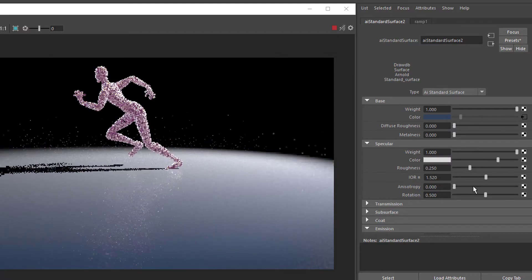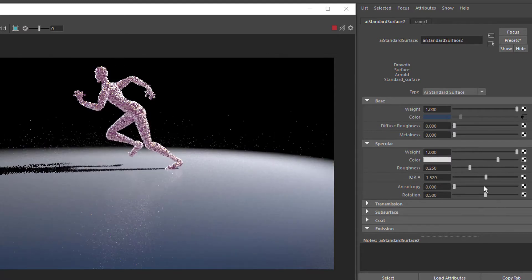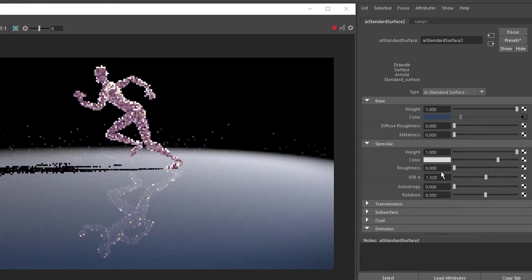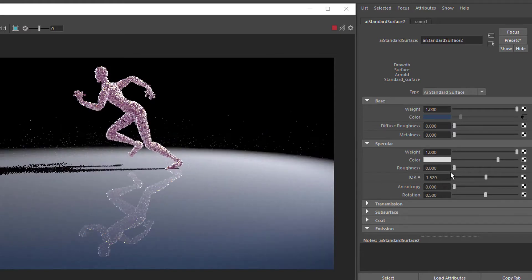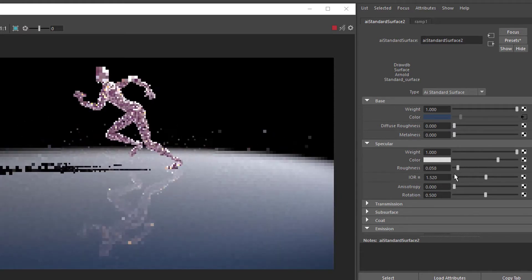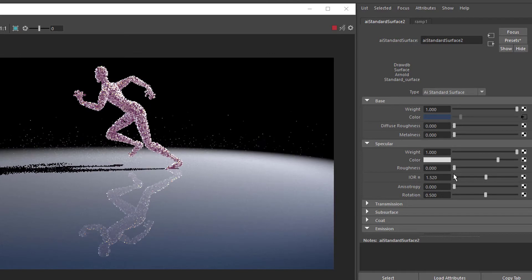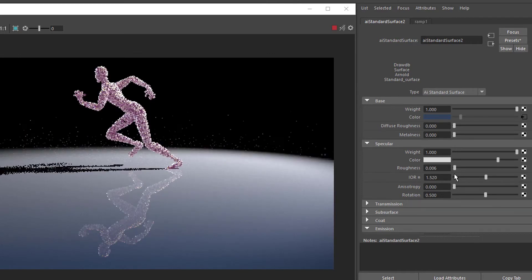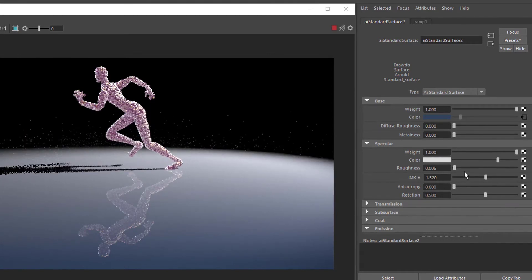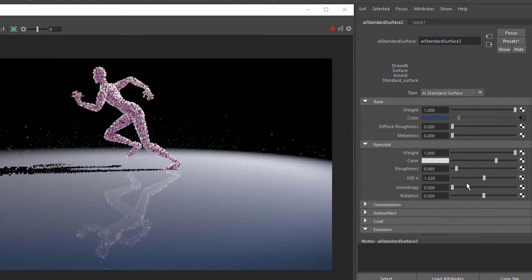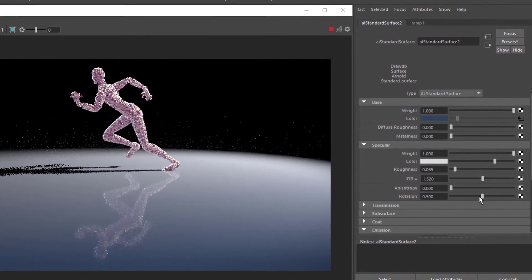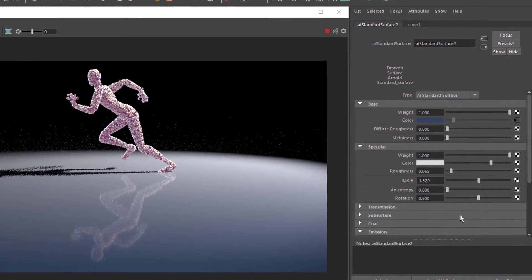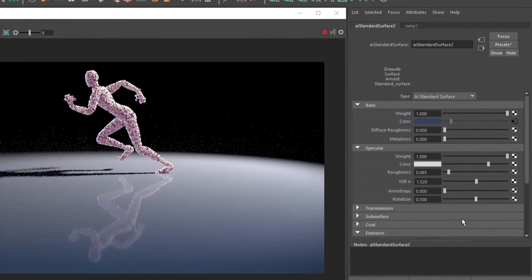And the color, and now the reflection will reappear. The roughness makes it more or less blurry. The index of refraction plays a role here as well.